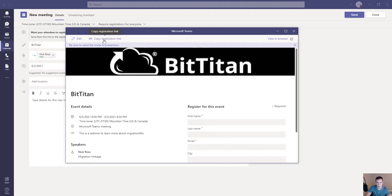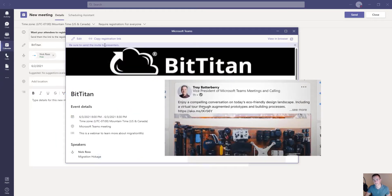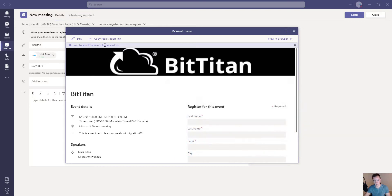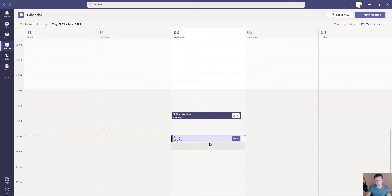From here you can copy the registration link. Make sure to send the invite to your presenters. This registration link is what you can send via email or social media to get people aware of the event — you can post it on LinkedIn, send it in a regular email to individual users or distribution lists. The breadth of sharing from this page is essentially limited to copying this link and sending it out. When done, you can exit out and send this information to your presenters, which will also create a calendar event.